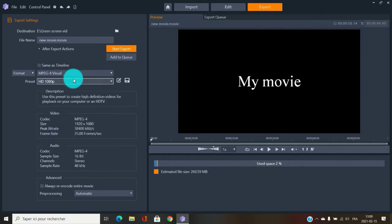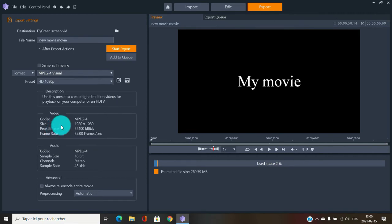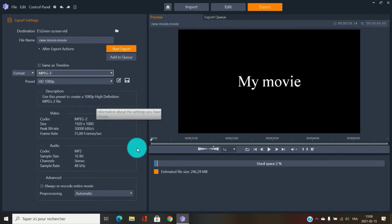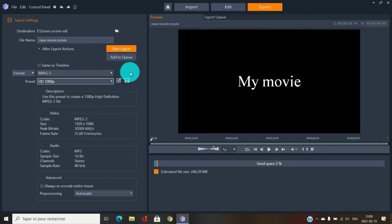For YouTube, Facebook, Instagram, and Twitter, just make sure you choose MPEG-4 — that's the one that's perfect for social media. The next format is MPEG-2, which is used for DVDs. Not Blu-ray, but standard DVDs. MPEG-2 is the straightforward choice for that.